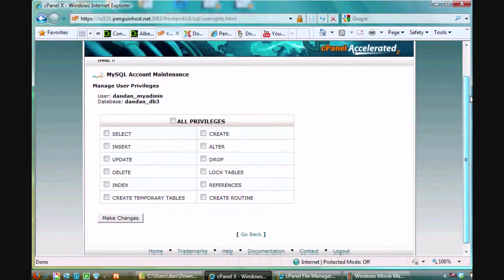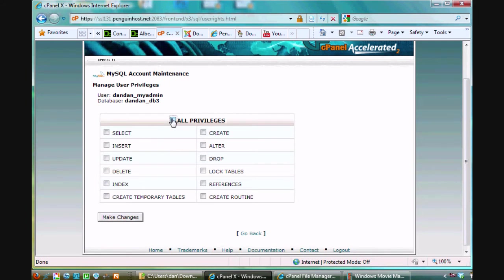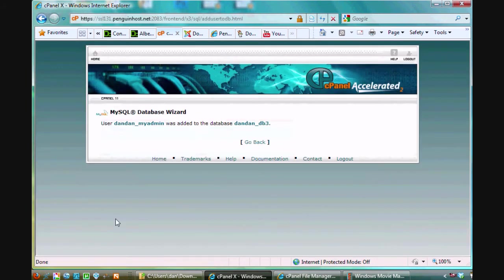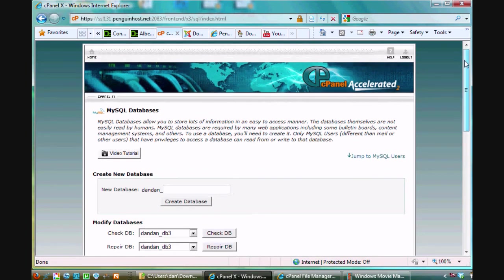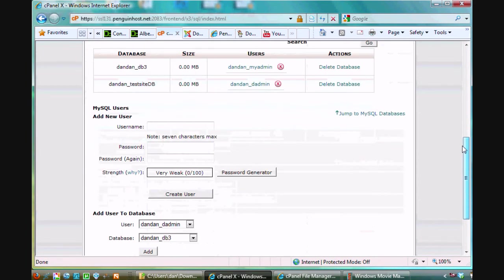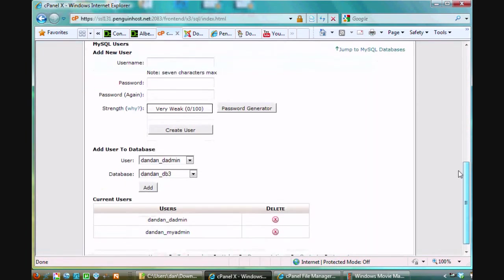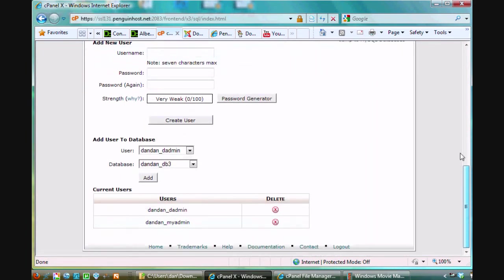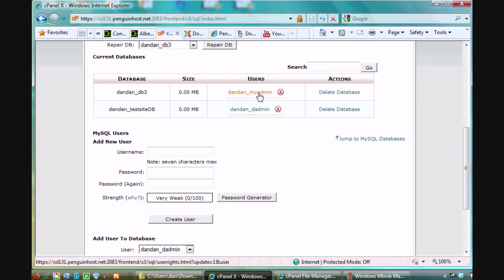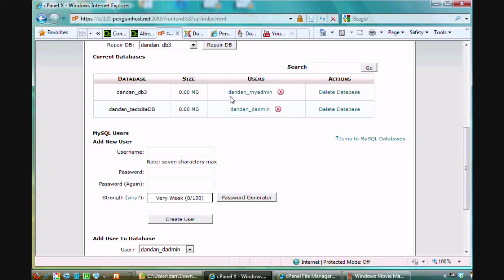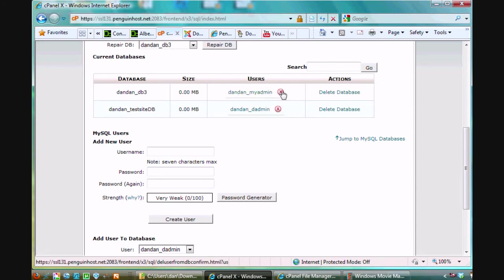And now I have to assign privileges. I need to do all privileges if it's going to be a user for a Joomla site. I want to have all privileges, make changes, and click go back. And it's that easy. So now I have the database called Dan underscore DB3 and I have my user assigned to it. All I need to know is this is the name of the database. I'll need to know that for when I'm running the installation script for Joomla. I'll also need to know my user for my database and I'll need to know the password and that's all I'll need to run through that Joomla installation script.